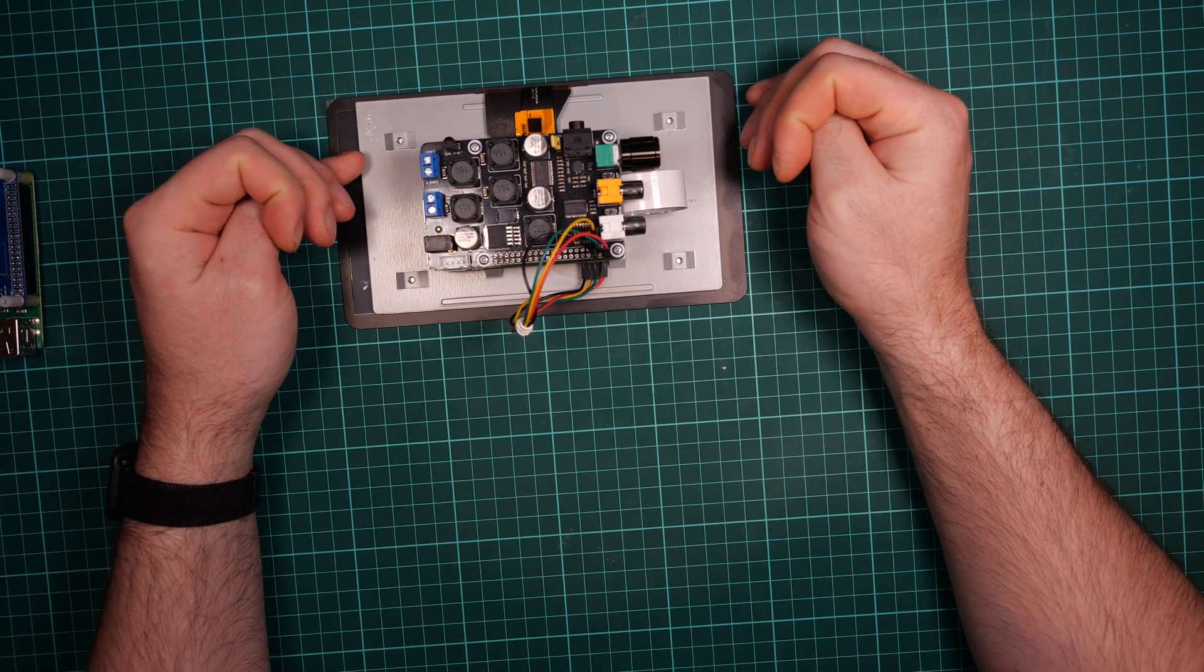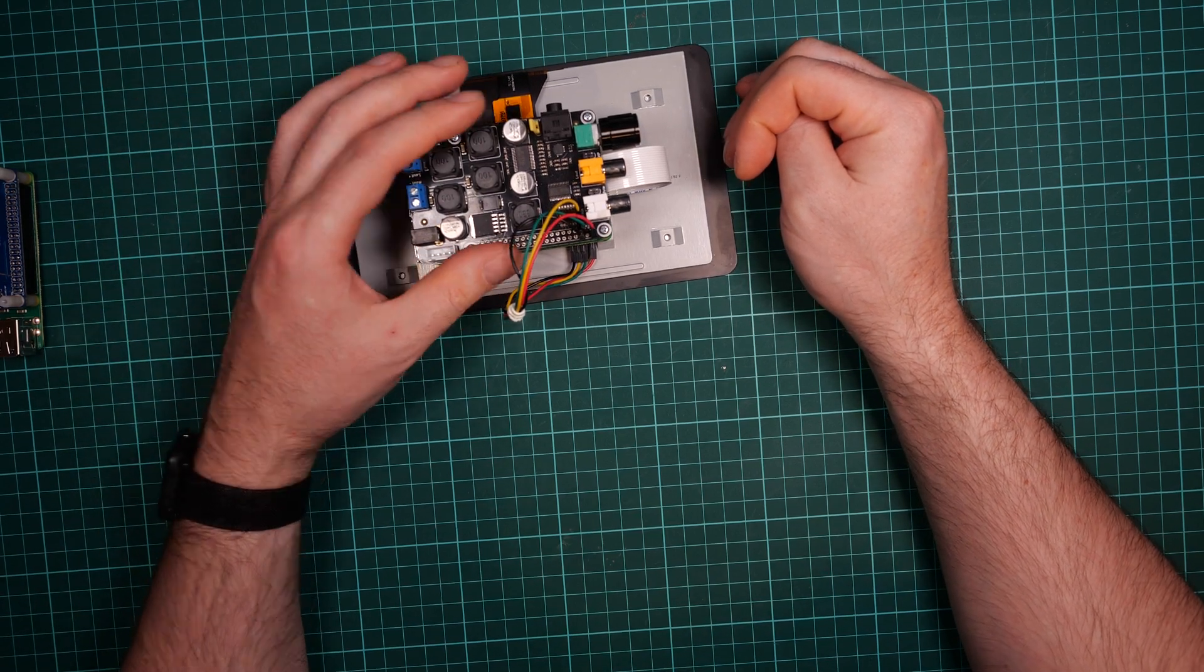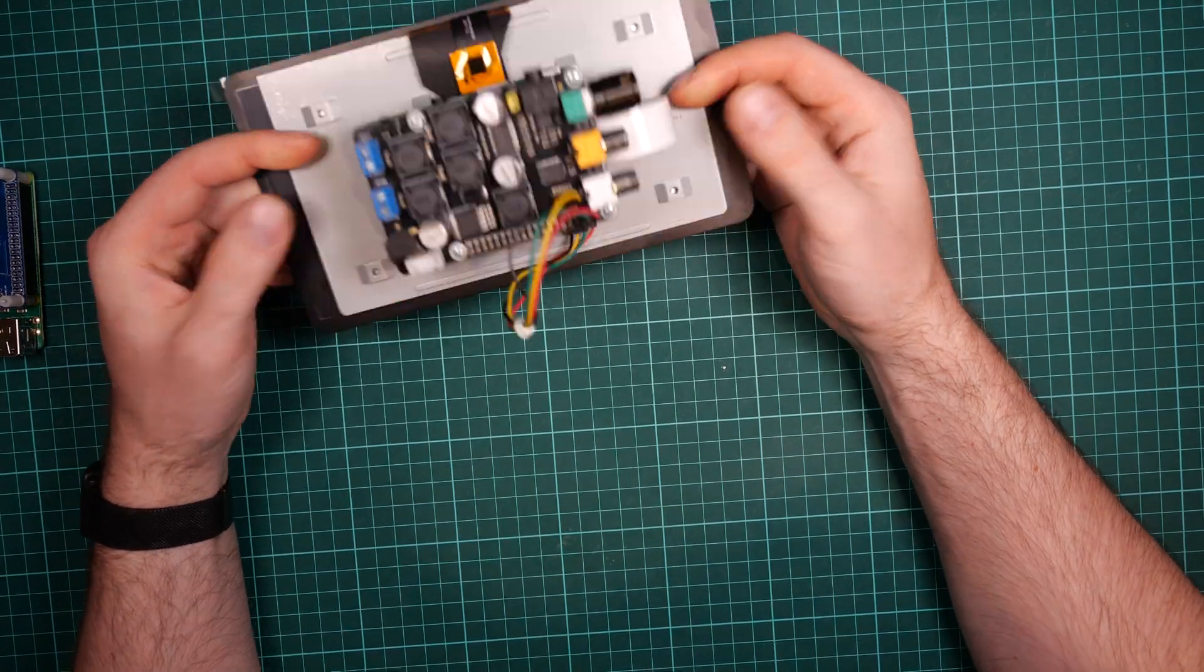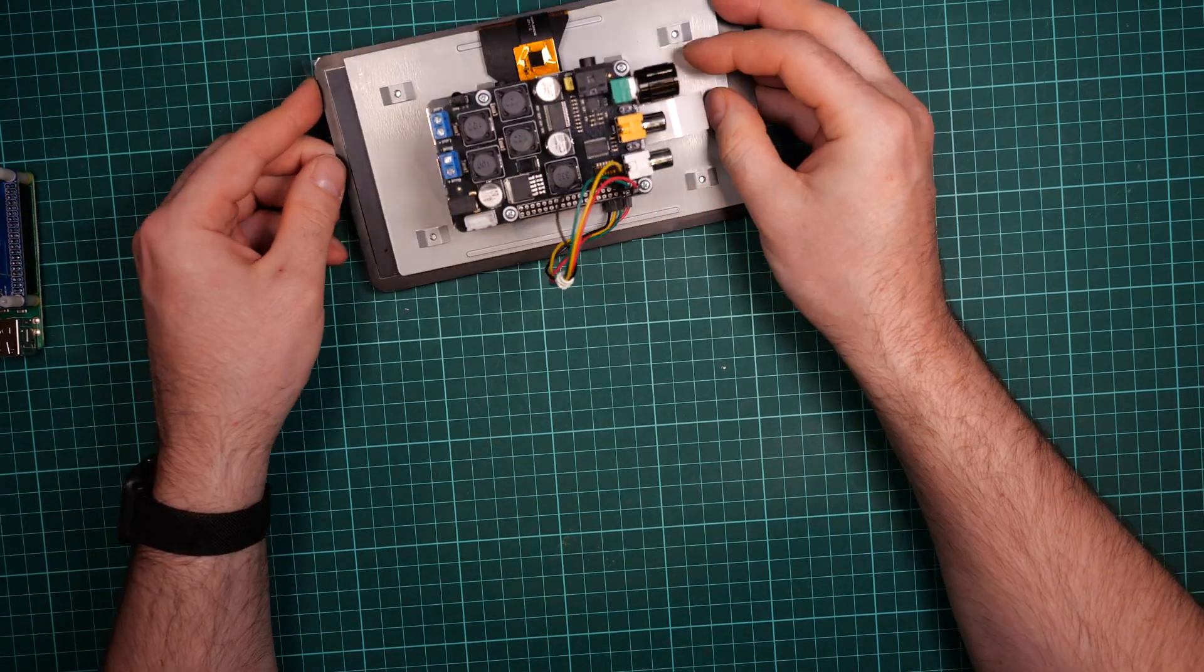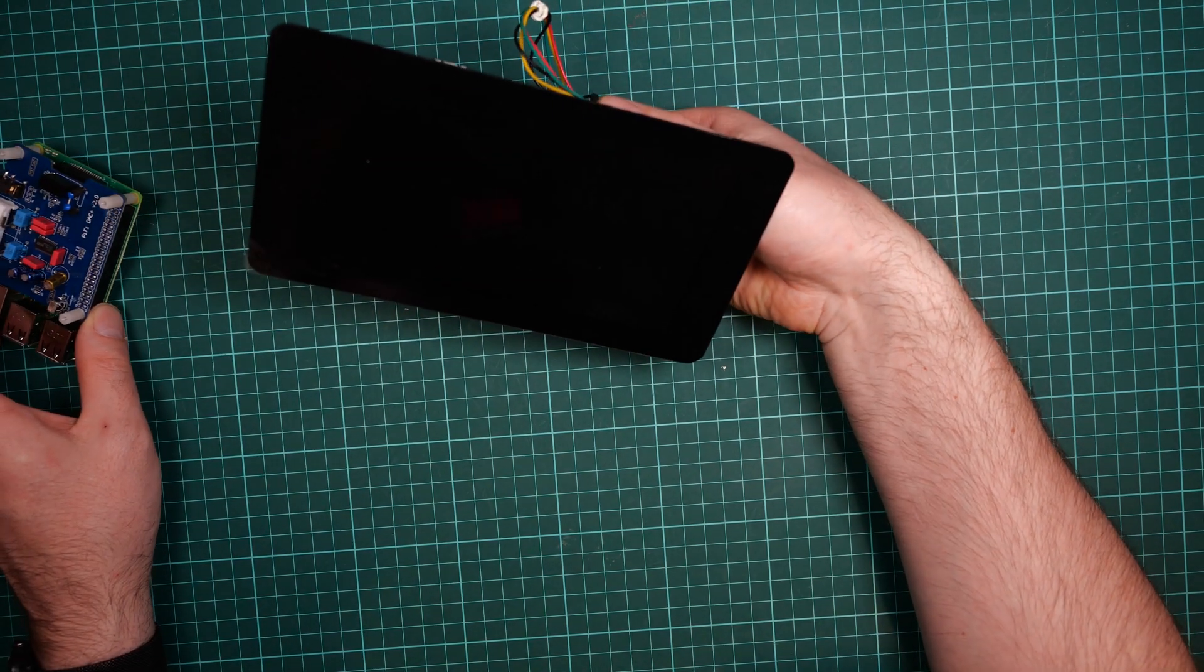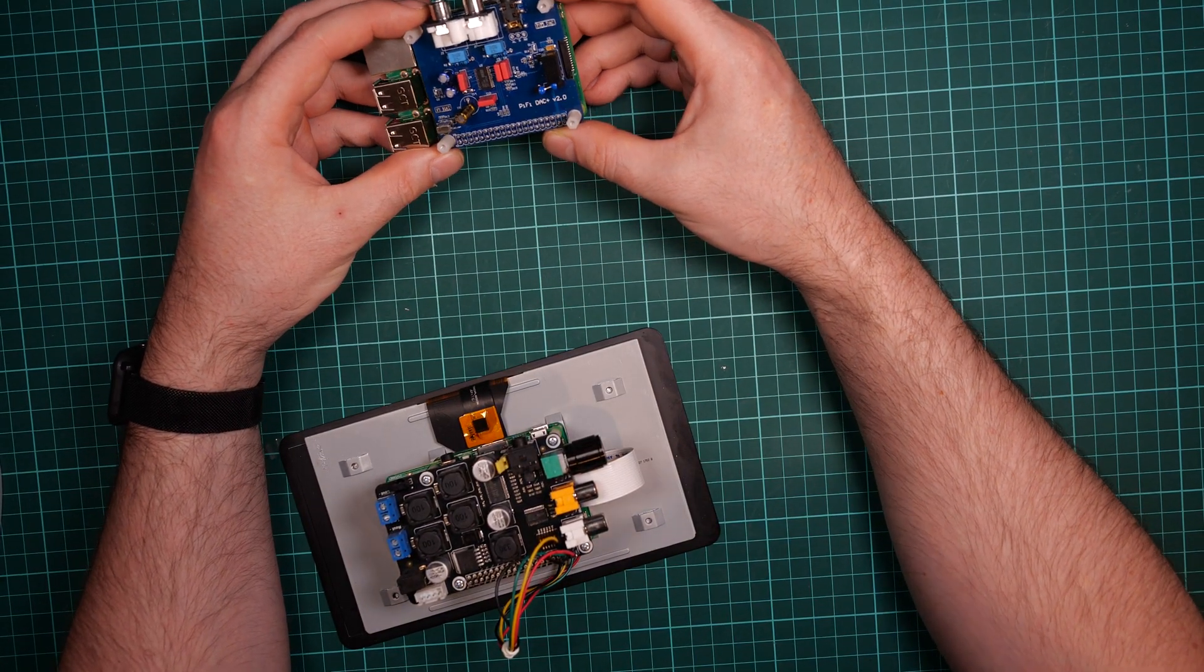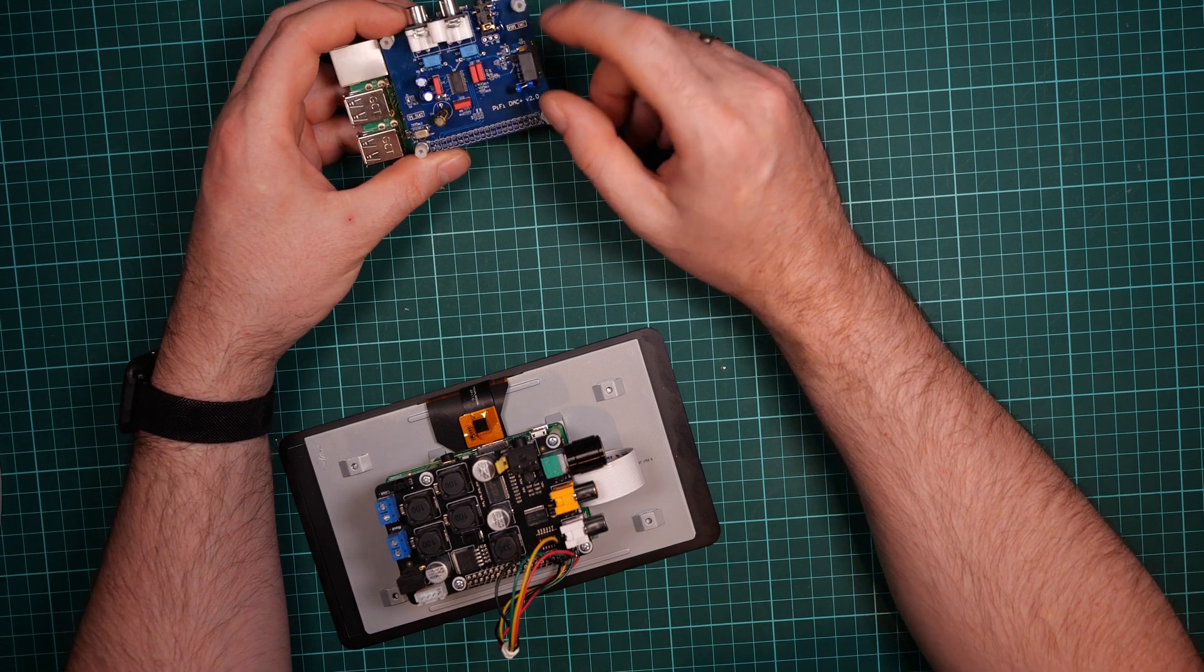So this is the X 400 I got somewhere on the internet. If I find it I will leave a link below. And now the plan is to build a little bit smaller, so keep this display and take this small Pifi DAC plus 2.0. So the I square S controller chip is identical.